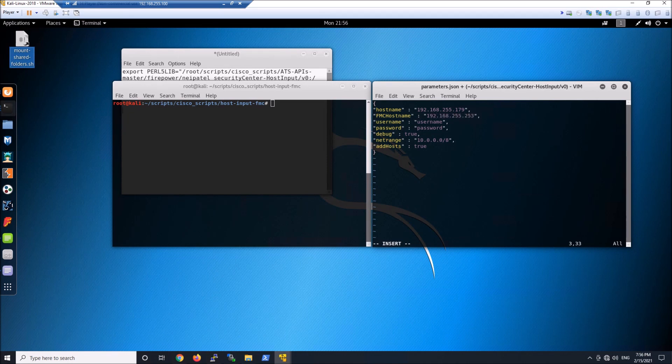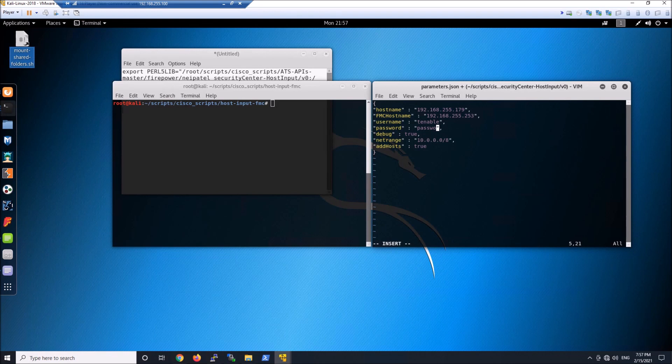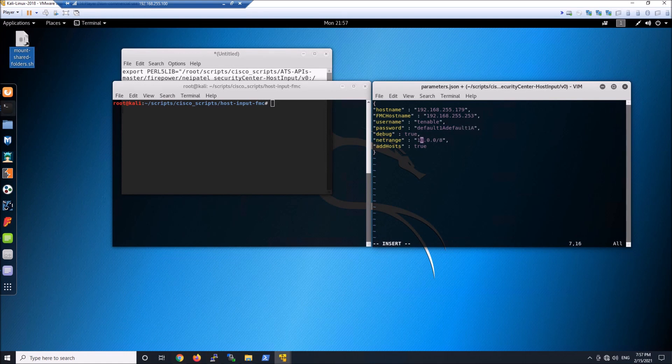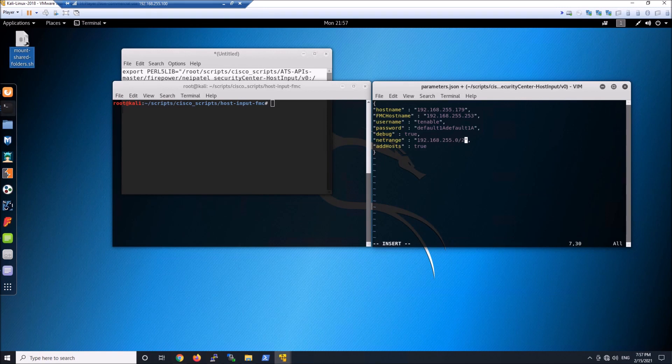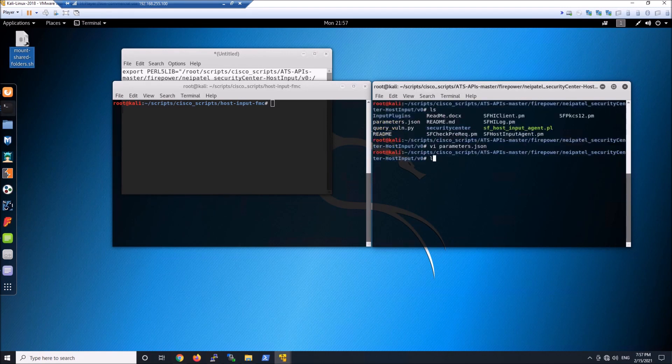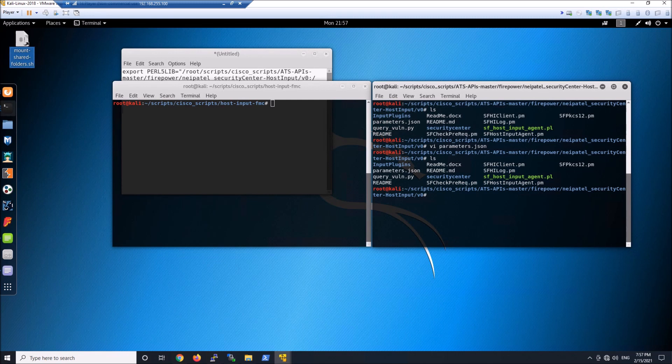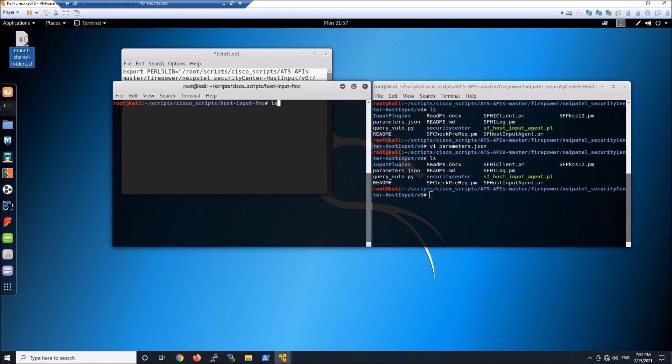The user in this case is going to be Tenable. And remember, it's a non-admin user. And the password, you'll enter something in here. Debug true so we can see what's going on. We'll put our net range as a slash 24 in my case. And add host will leave as true. So now we've got that file permission for SF host input agent dot PL set to execute. We also have modified the parameters dot JSON.